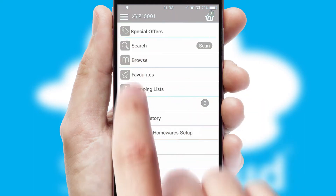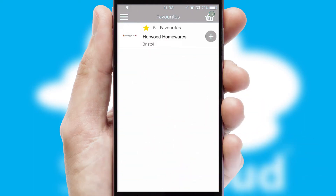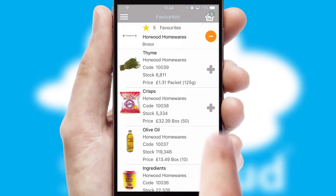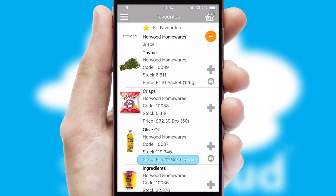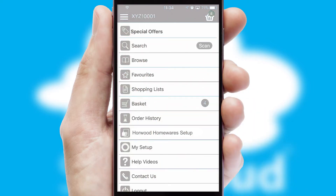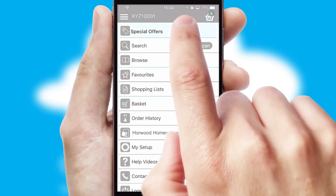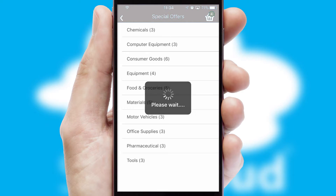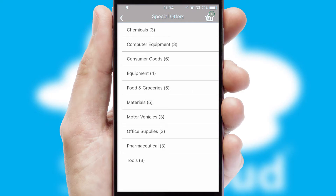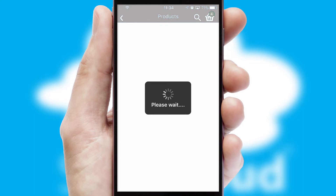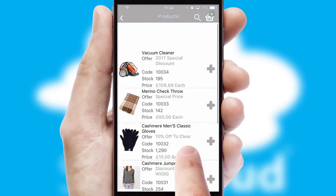Re-ordering regular items is quick and simple as you can maintain your own list of favorite products. Creating customized special offers is another feature of the application, which can be set up and tailored for individual customers. SwiftCloud has some very powerful promotional features, such as multi-buy and price promotions.